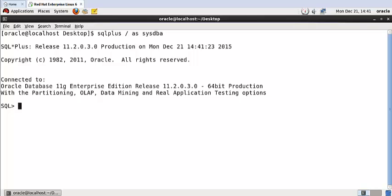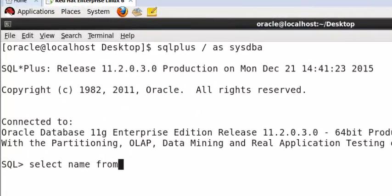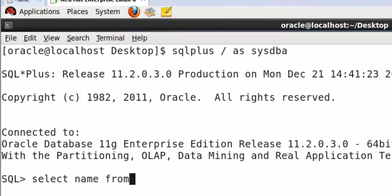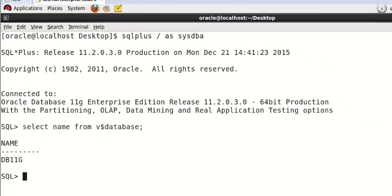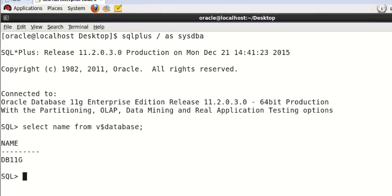Right now, my Oracle database is started. You can also check like this. Your database name is DBLMG. Now check the status to see if your database is open or not.